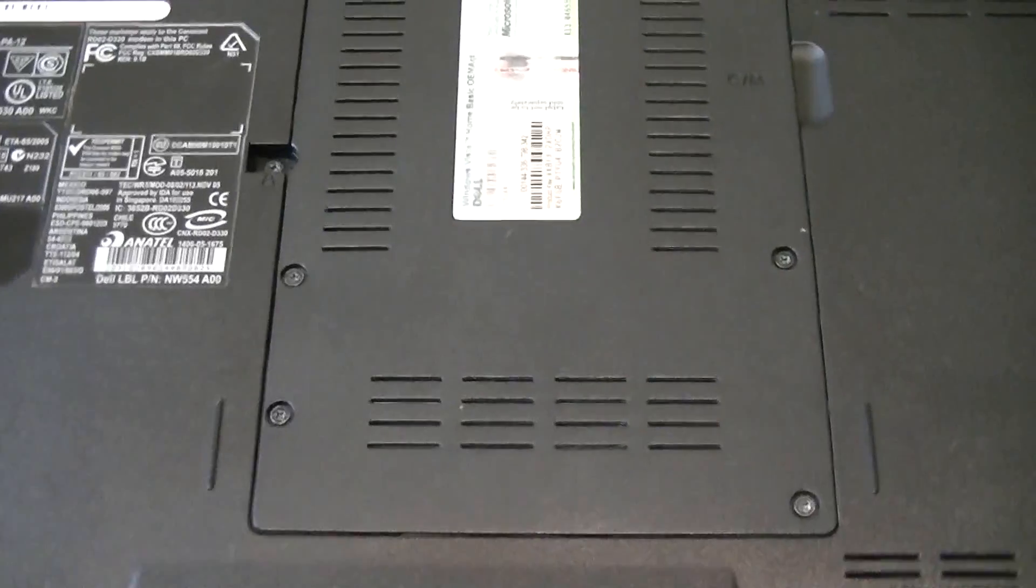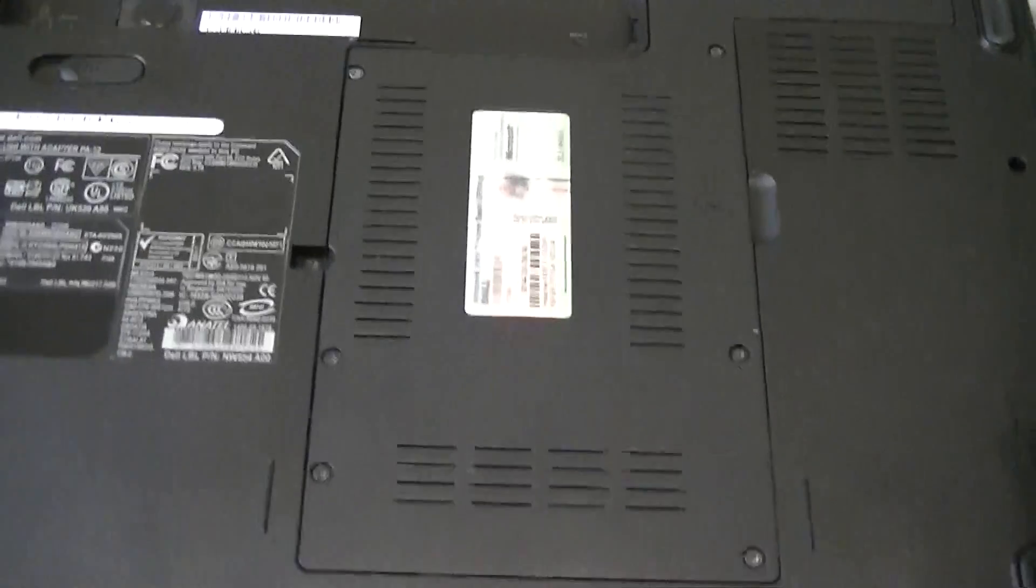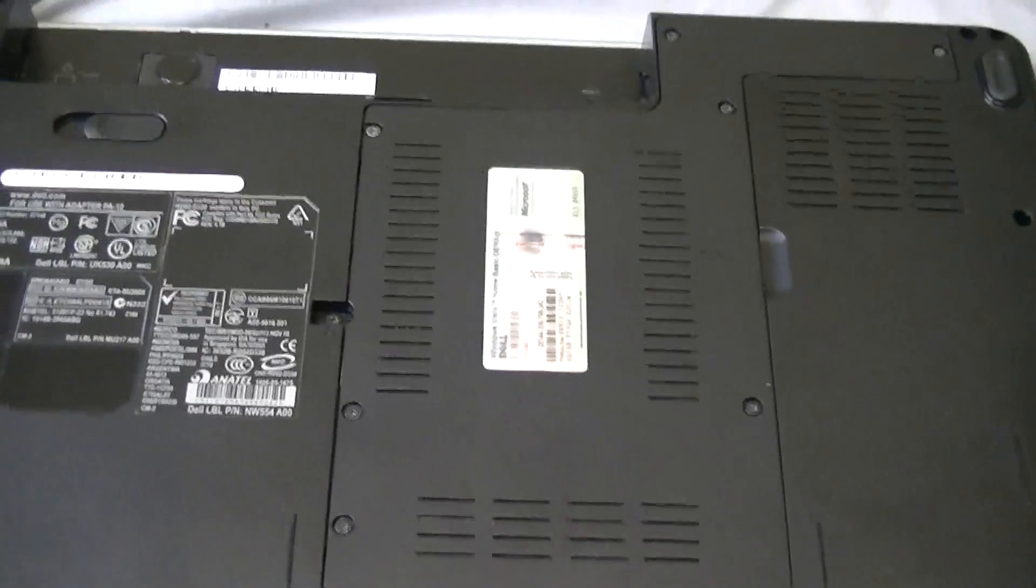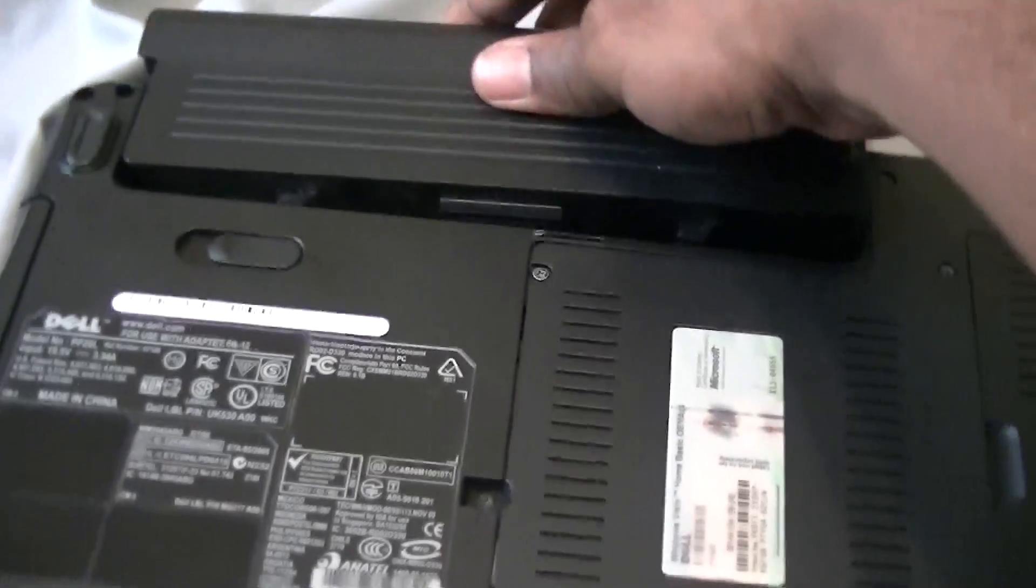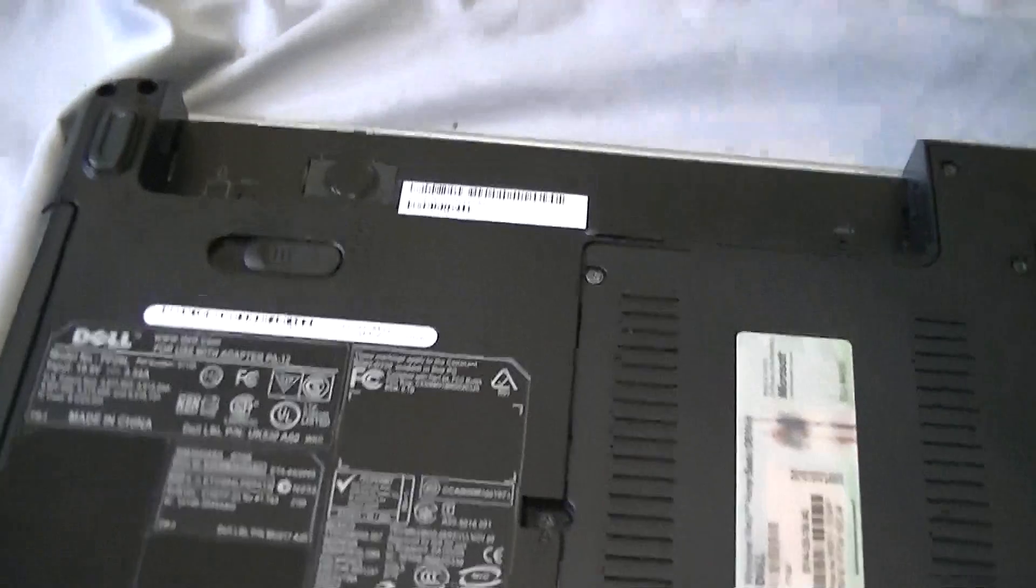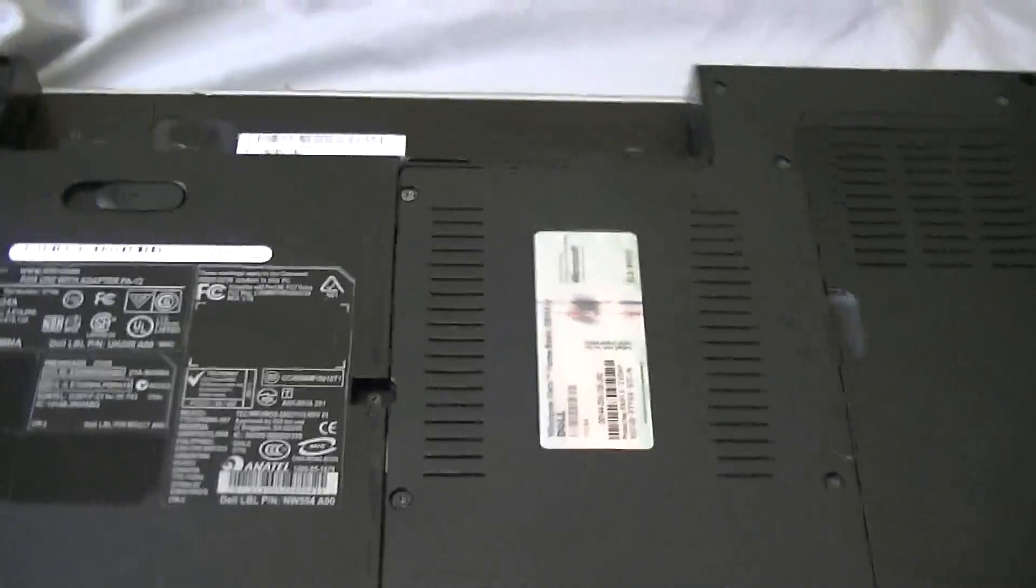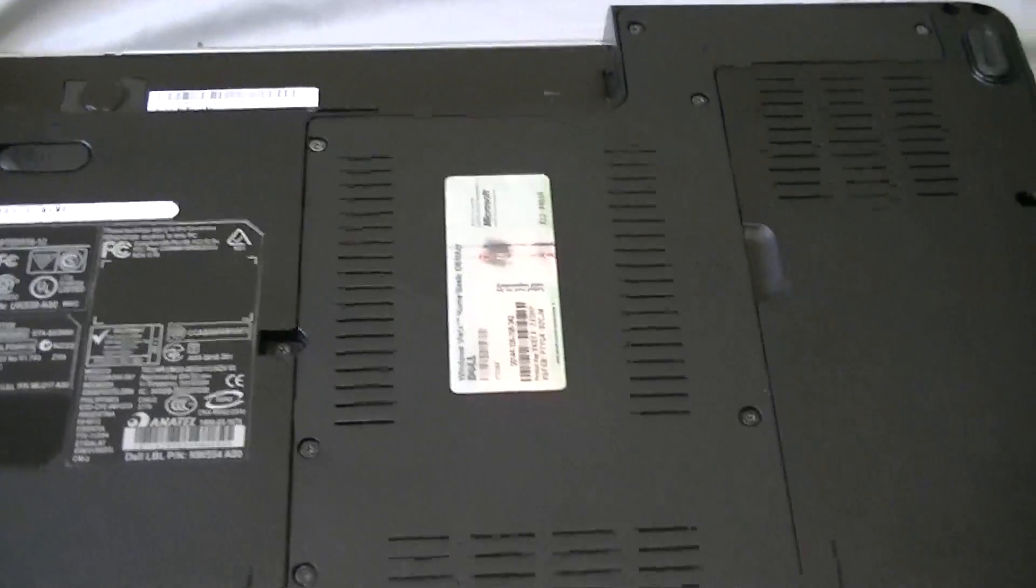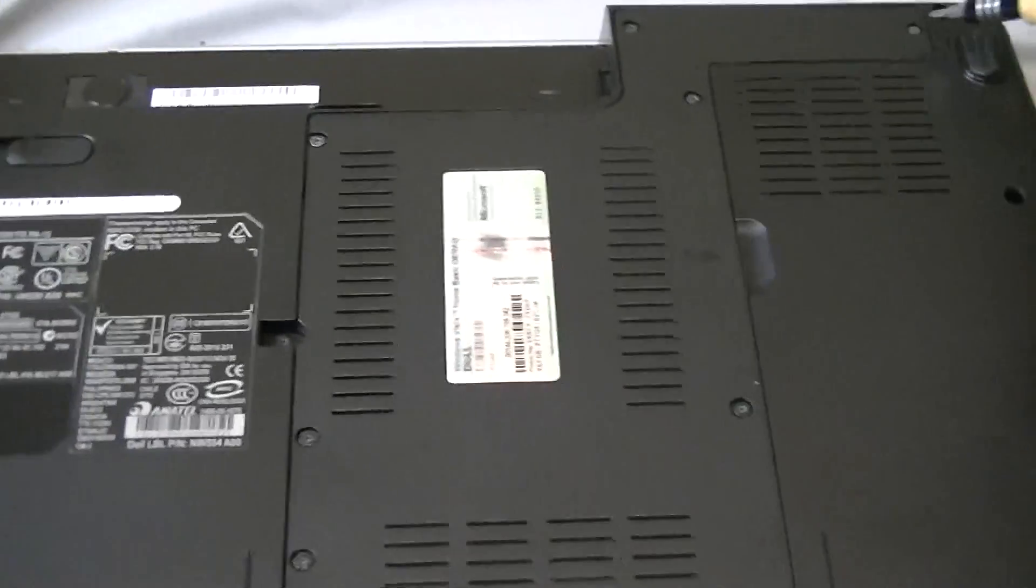Next step: make sure all the power is off. I removed the battery to make absolutely certain we don't have any power going through.